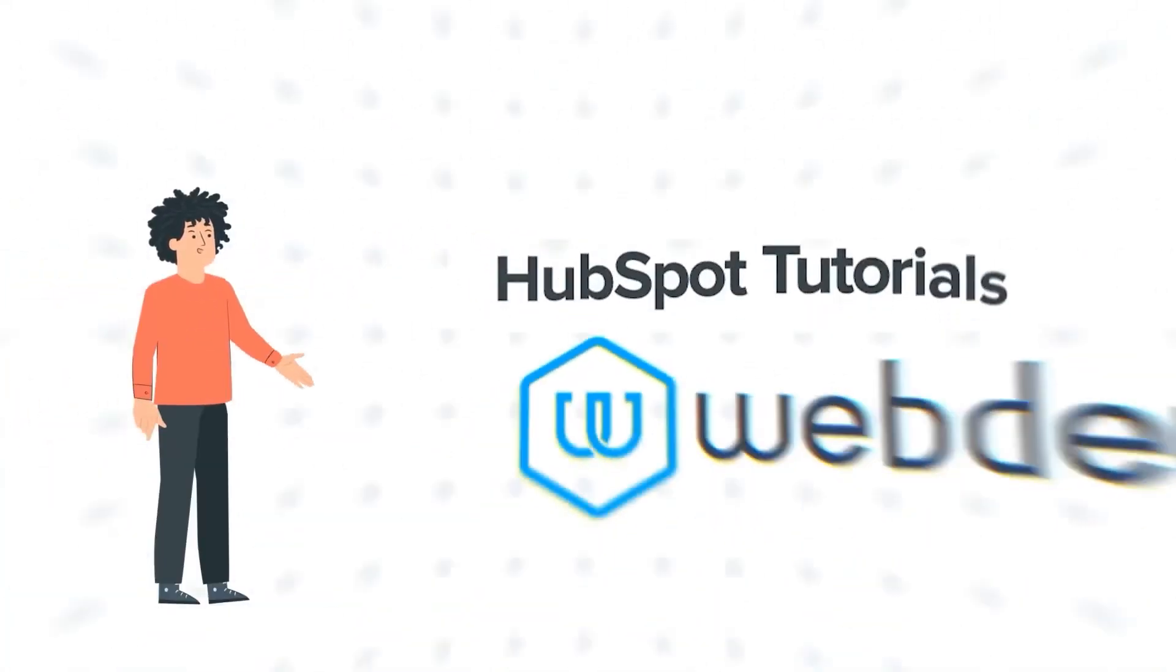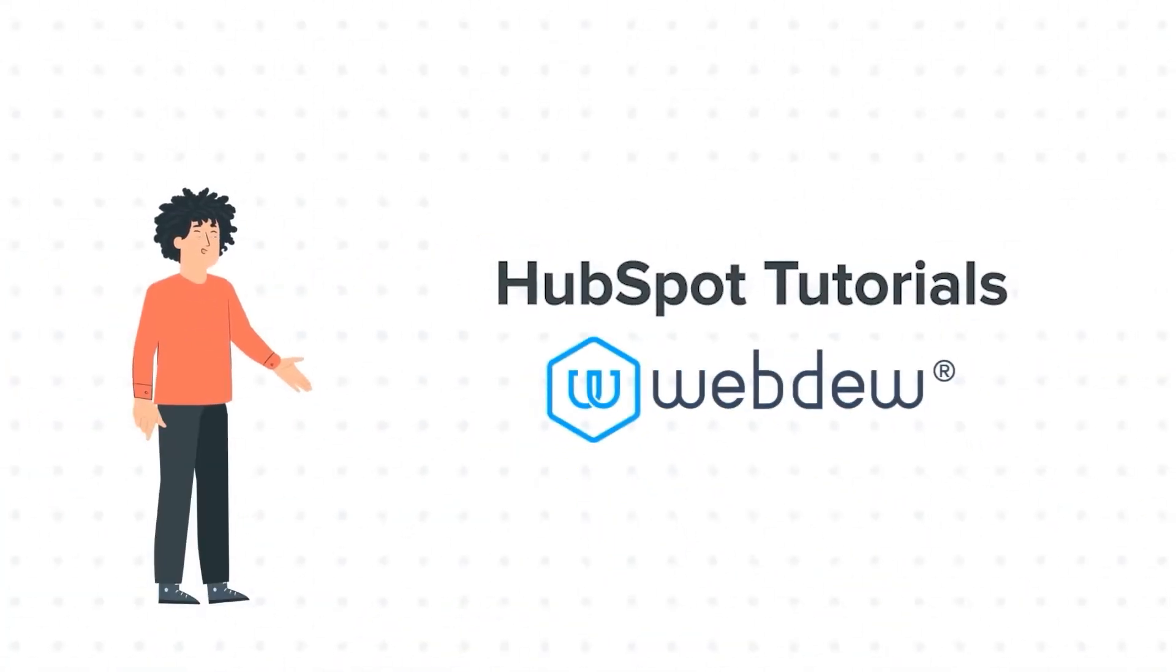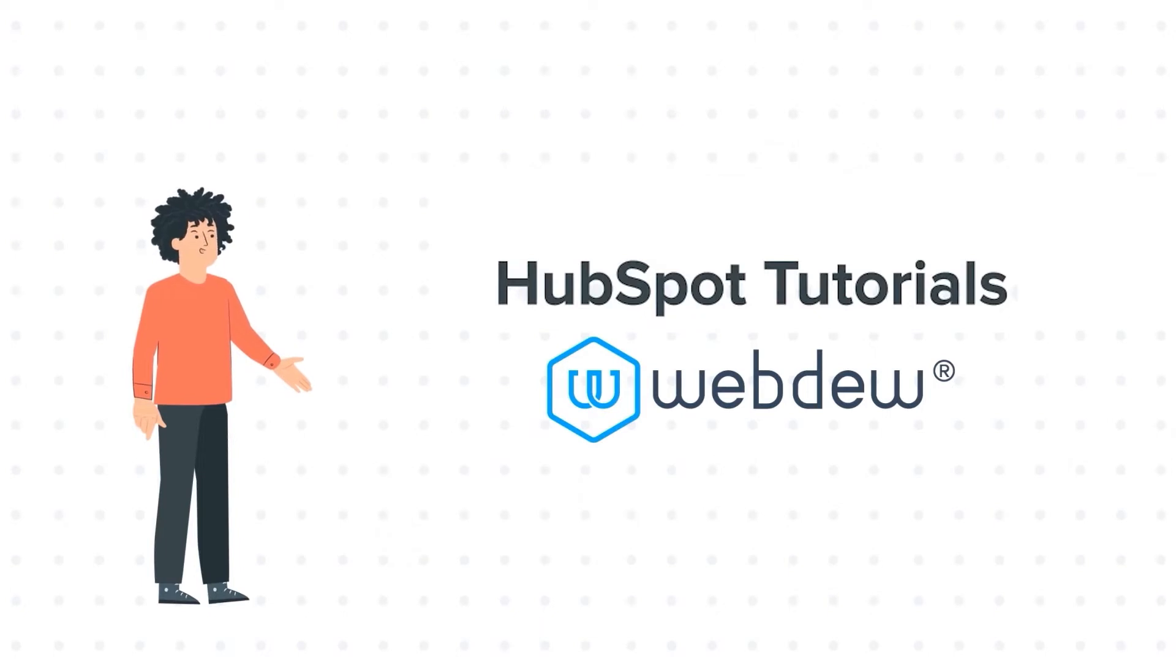Hello and welcome to HubSpot Tutorials by Webdo. I am Mike, your guide and friend.